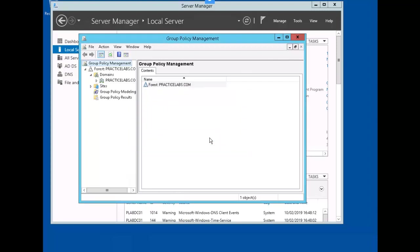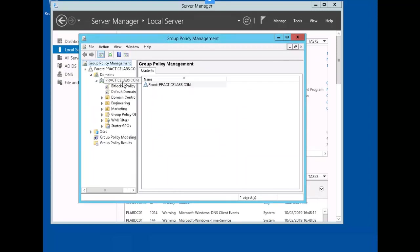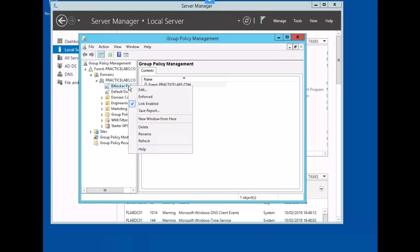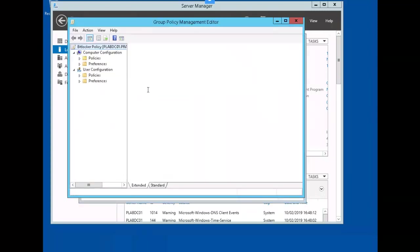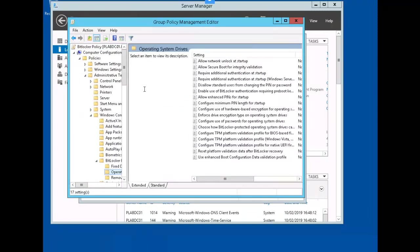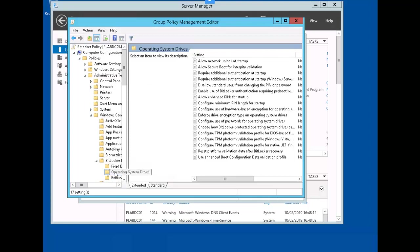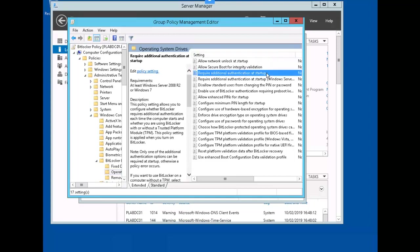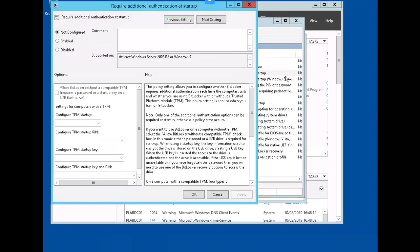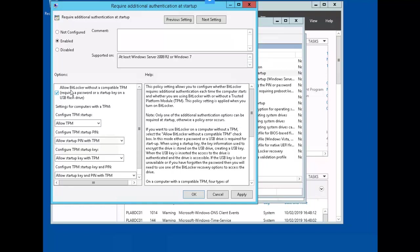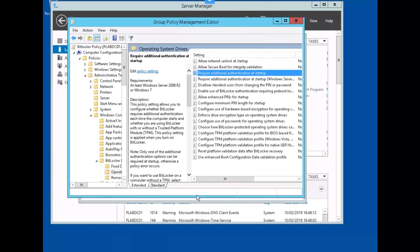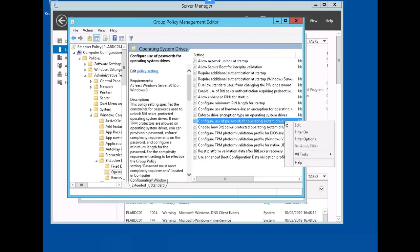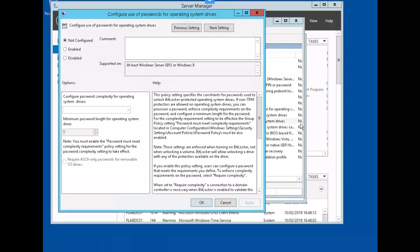If we expand the practice labs dot com domain, the BitLocker policy now shows up. Let's right-click on it and select edit. Right now we're in policies, administrative templates, Windows components, BitLocker drive encryption, operating system drives. Right-click on require additional authentication at startup and choose edit. We're going to enable this policy and also verify that the allow BitLocker without a compatible TPM is checked off. We'll click OK. Next we will right-click on configure use of passwords for operating systems drives. We'll enable this and click OK.